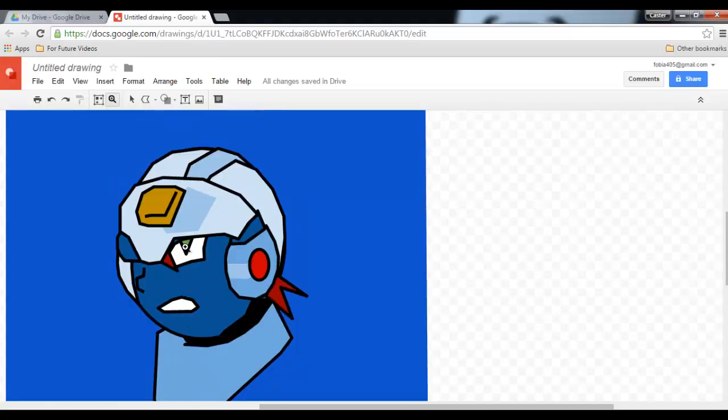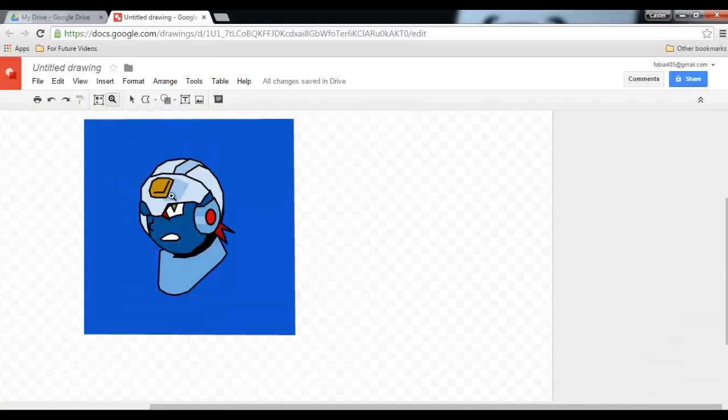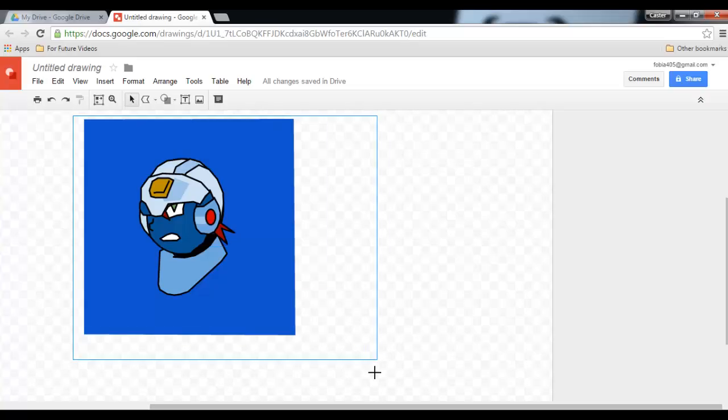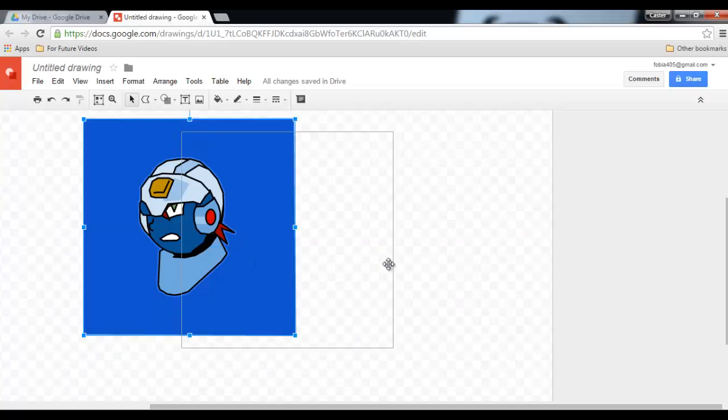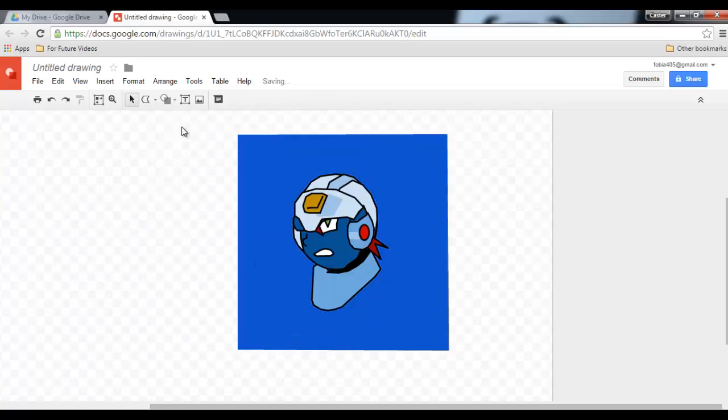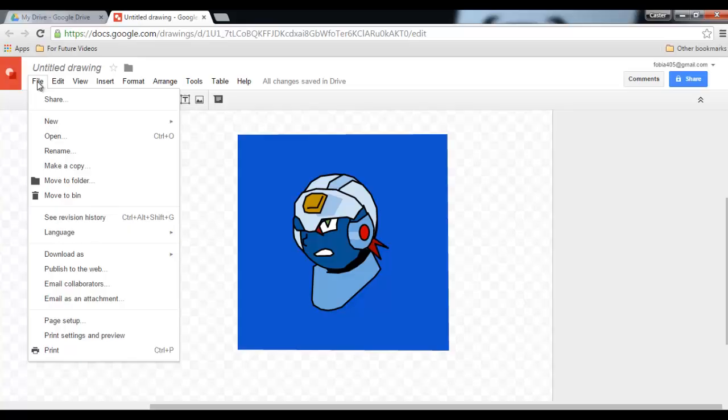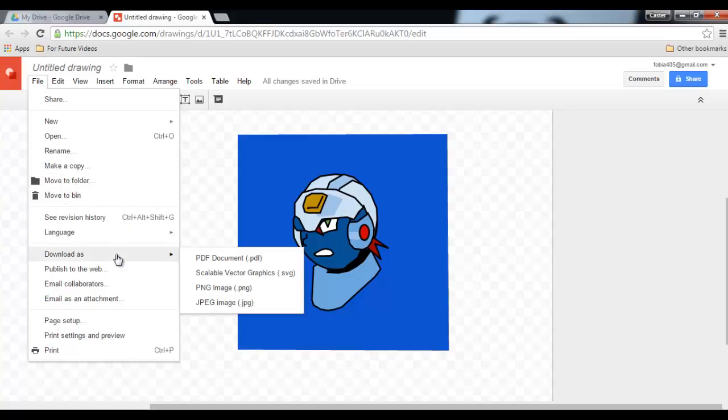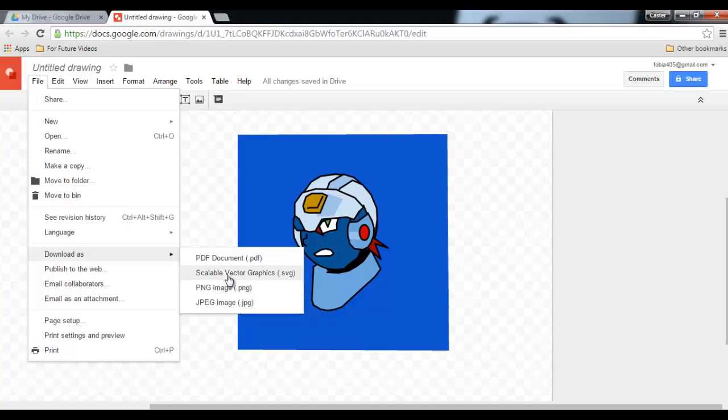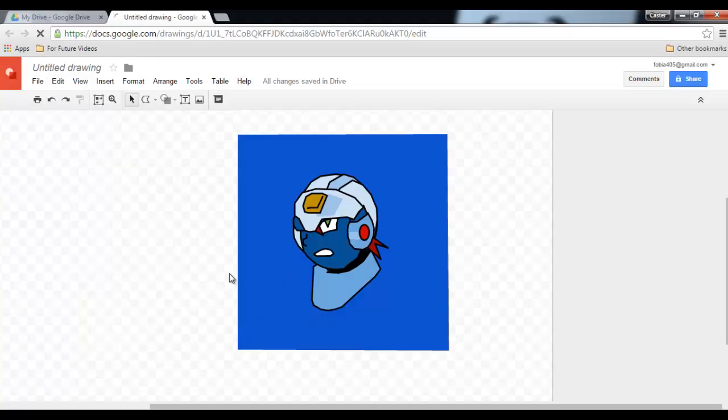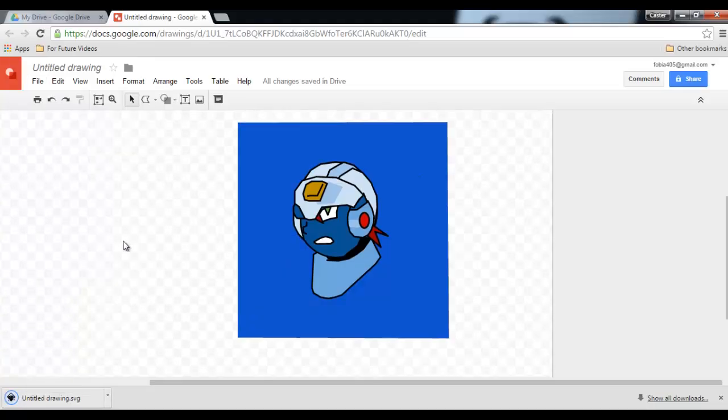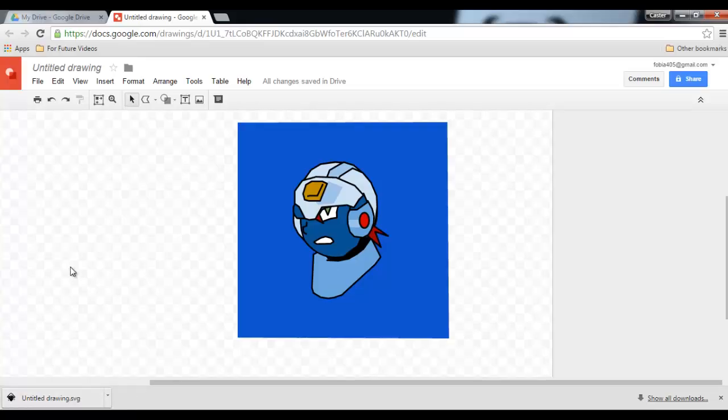And now have a personalized avatar which is a fully scalable vector image. So let's go ahead and File, and I can now download this as either a PDF, an SVG file, PNG image, or JPEG image. Let's go ahead and download this as an SVG, and I now have a drawing.svg which is easily opened in programs such as Inkscape or Adobe Illustrator.